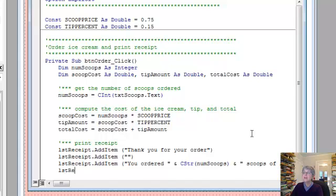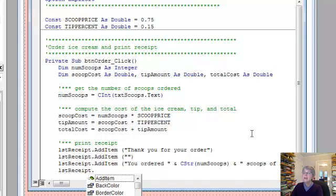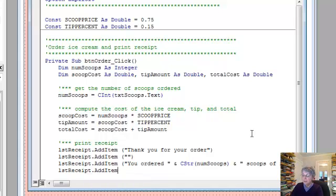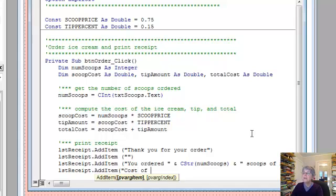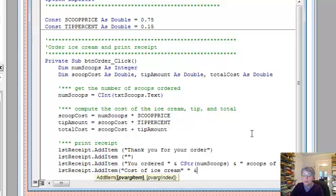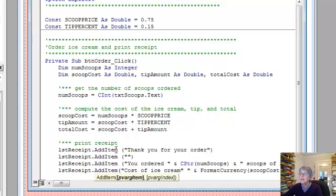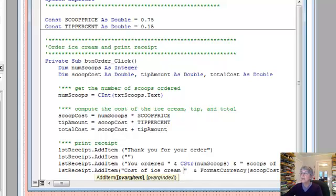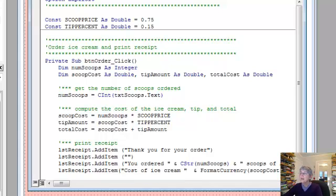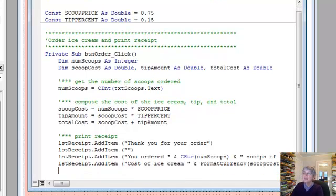Okay, and now I want to say how much it costs. So list add item. So first we'll say cost of ice cream. Okay, ampersand. Let's see if we can do format currency and what we want is our scoop cost. I've got some extra quote mark here. Cost of ice cream. Okay. A space, so it won't be jammed right in.